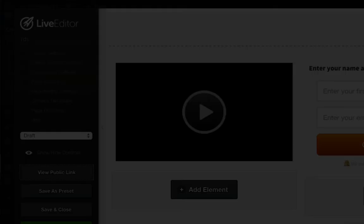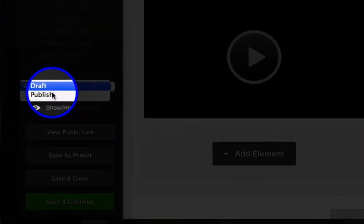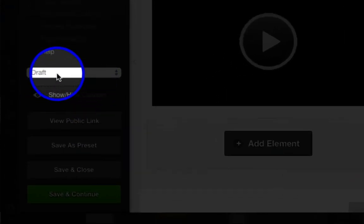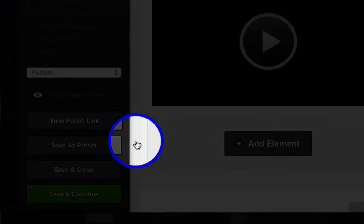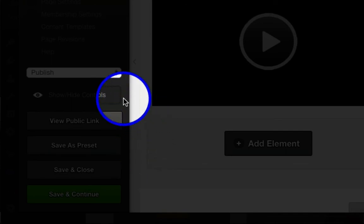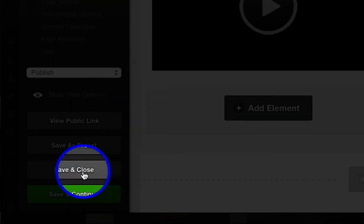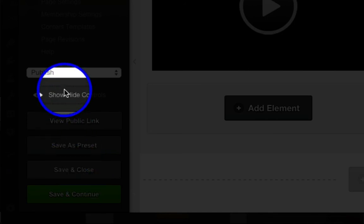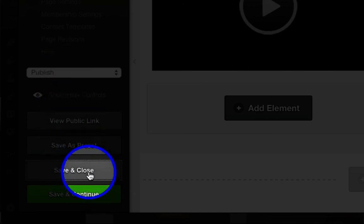And then the final step now is to set this from Draft to Publish. If this was a new page, then by default it's in draft mode, and you have to actually click Publish. And then you click Save and Close, and it'll publish. So let's do that.